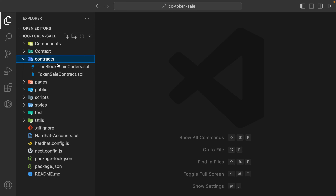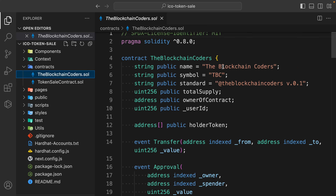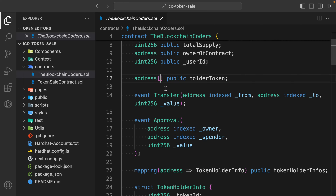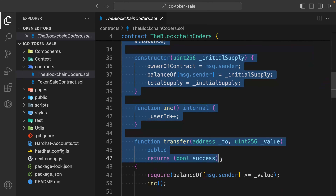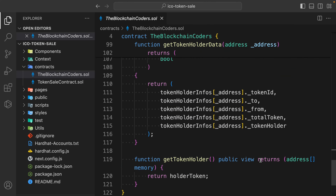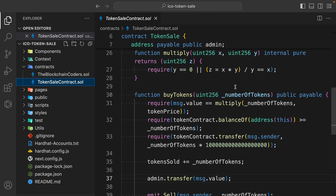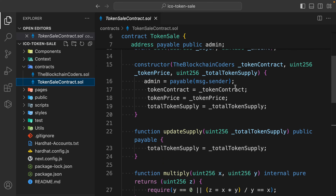I'm going to close this one and now take you back to the contract, because I have done a few changes. This is the token contract - we have name, symbol, standard, supply, owner, and ID. That's all we have coded together in the project. It's a huge contract - a custom token we have created - but the actual magic is happening in the token sale contract.